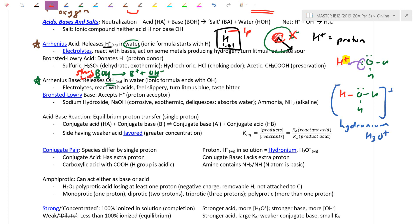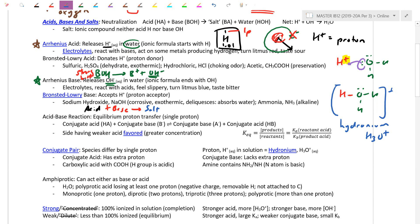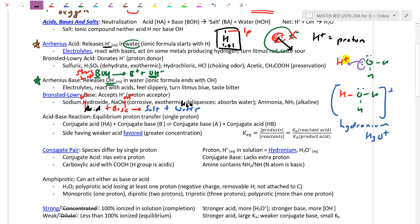Acids and bases do opposites. When they react together they neutralize, forming a salt — a generic ionic compound — and always form water, because the acid donates H+ and the base donates OH-, which react in a one-to-one ratio to form H2O. Neutralizations are exothermic, so we expect the heat term on the product side.